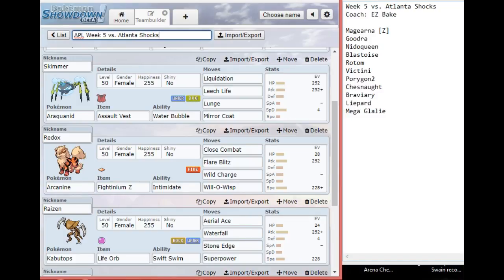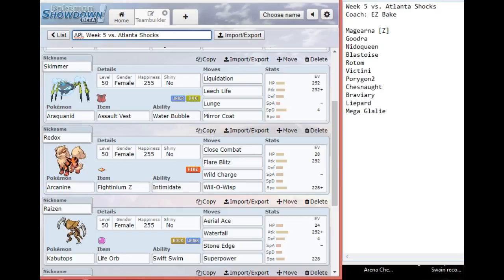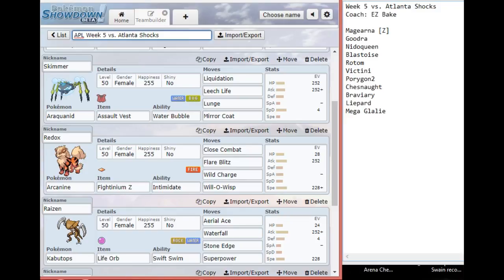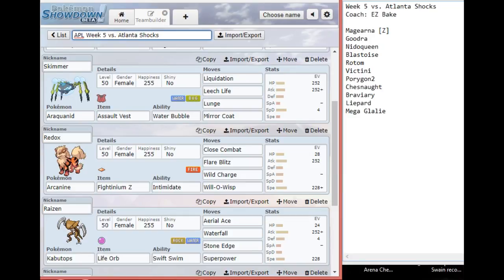Depending on the type of Victini he has, it may or may not stomp my Araquanid too. Araquanid can take any one hit from Nidoqueen. Goodra can run Power Whip which will hurt a lot, and I can take any one hit from Rotom. I can basically spam Liquidation. I will use Lunge depending on which Pokemon he brings. For example, I could see Chesnaught coming in to block a Liquidation, and Lunge will lower its Attack stat, which will make it easier to swap something in.